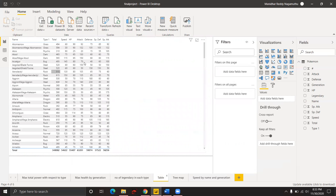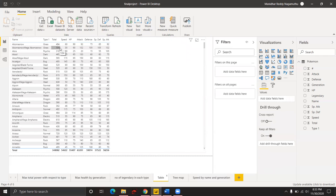This visualization is a normal table form where we can see Pokemon names, their type, total power, speed attributes, health, attack, defense, special defense, and special attack.